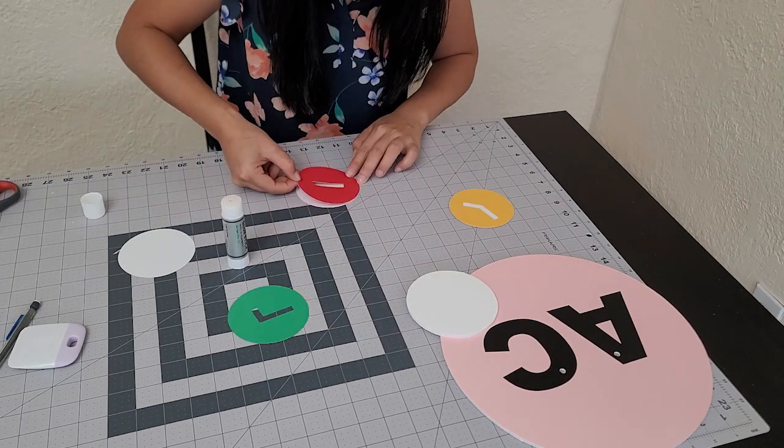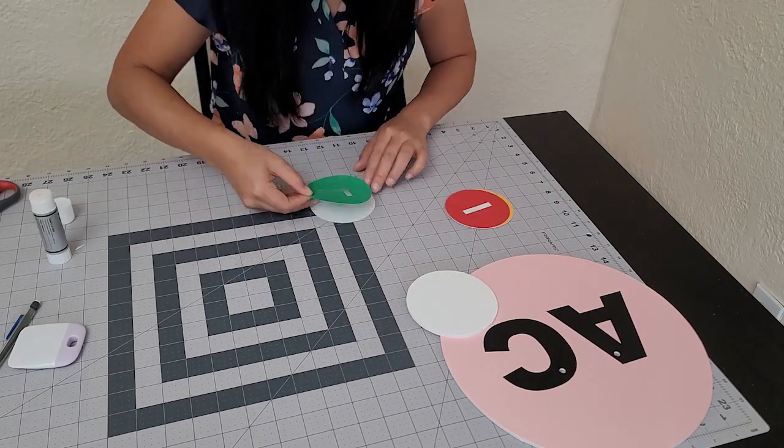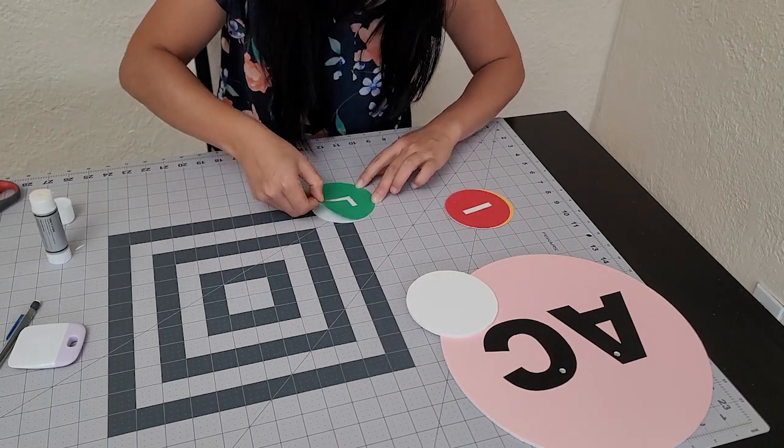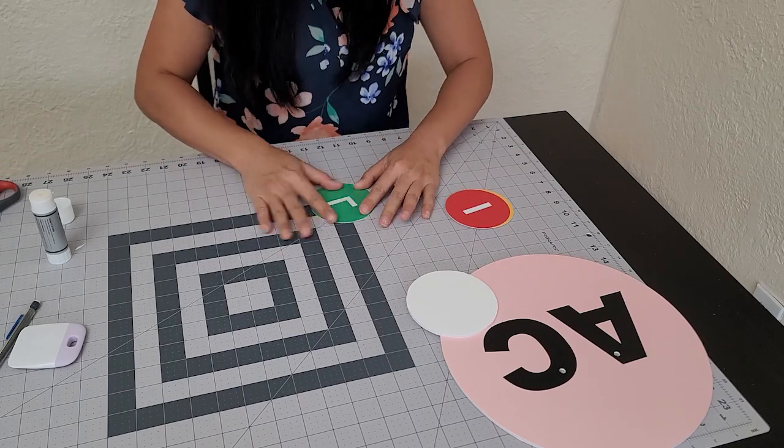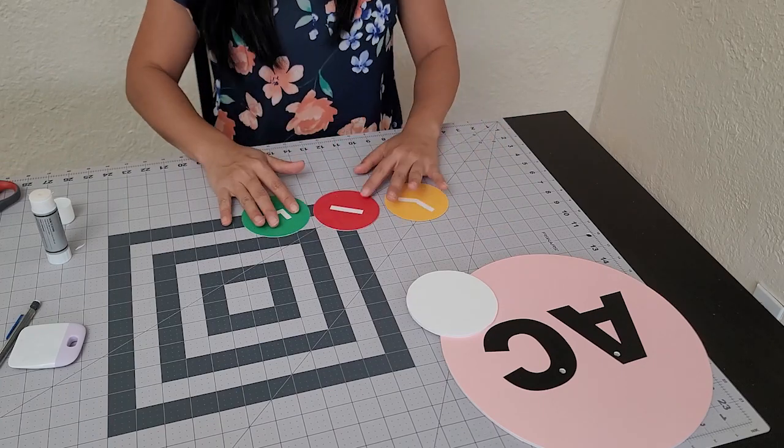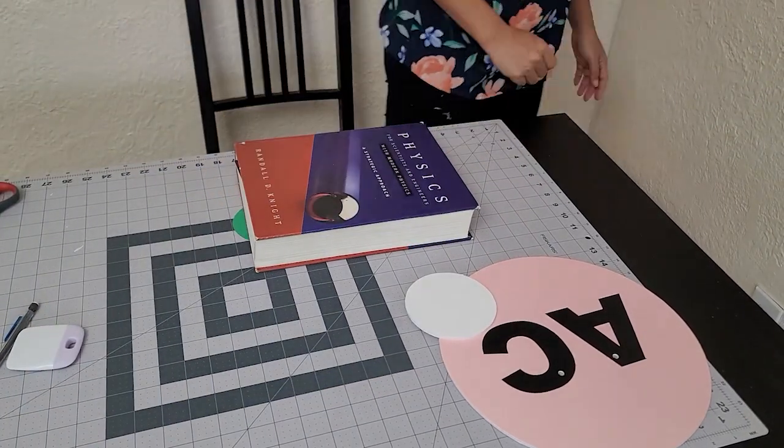For the statuses, I later added velcro to the mask and the individual pieces so I could easily change my status.